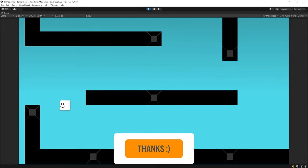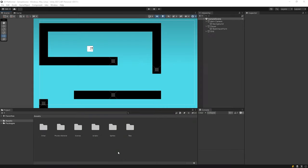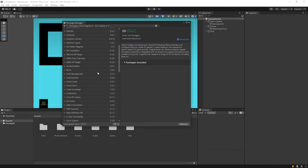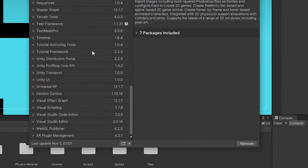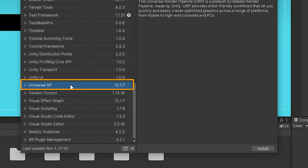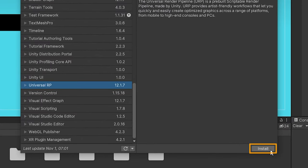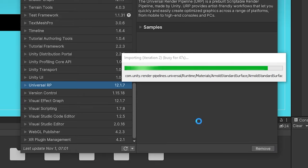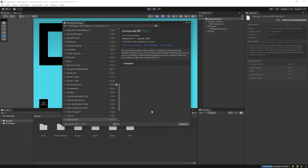Now, it's time for the main topic. For the lighting system, we must first install the UniversalRP package. Click on Window, Package Manager, select UniversalRP and click on Install. Installation may take some time. Ok, installation is completed.